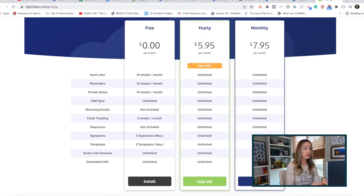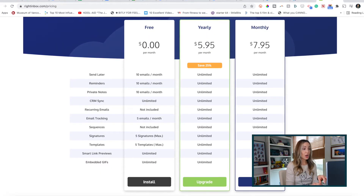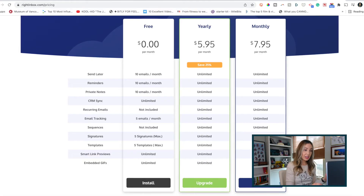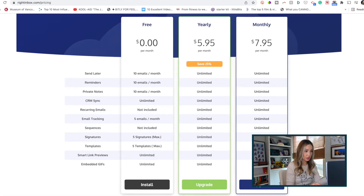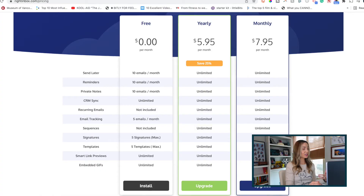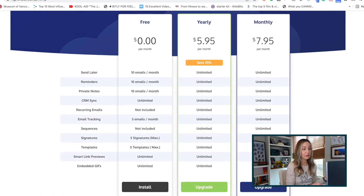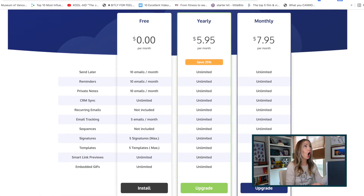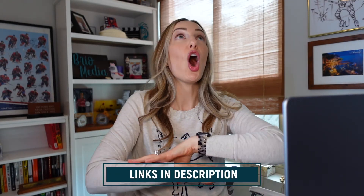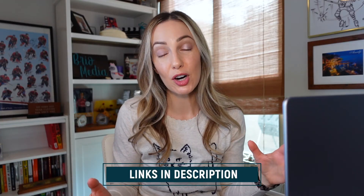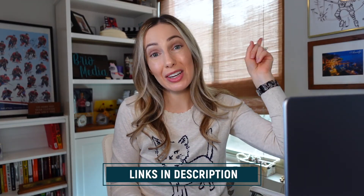If you're using the free version of Right Inbox, you'll be able to track 5 emails per month at absolutely no cost to you. If you want to upgrade, it's still a great price at just $5.95 per month for all of the awesome 11 features. And speaking of those 11 features, I have another video on all that Right Inbox has to offer, and you can watch that by clicking up here or via the link in the description below.